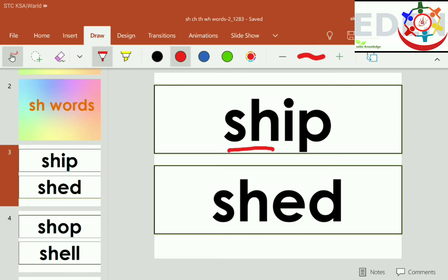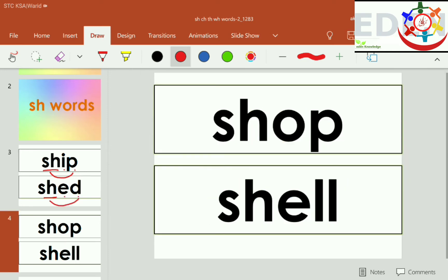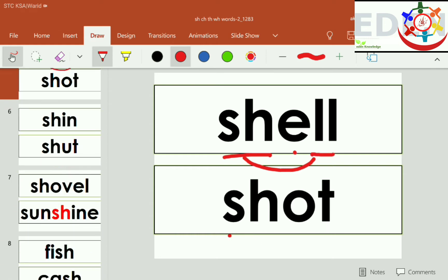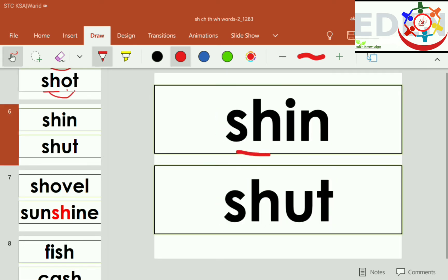SH-I-P, ship. SH-I-D, shed. SH-A-P, shop. SH-I-L, shell. SH-A-T, shot. SH-I-N, shin.